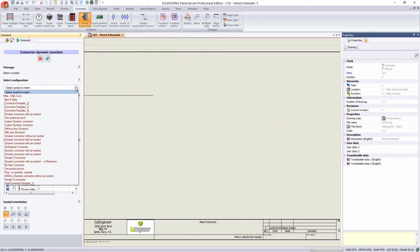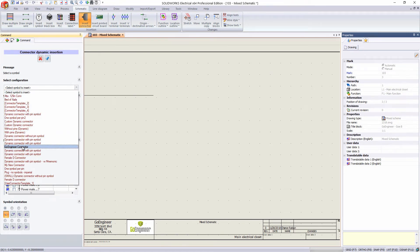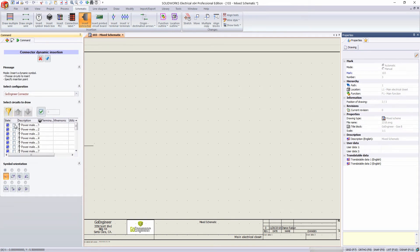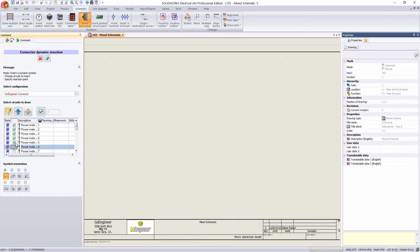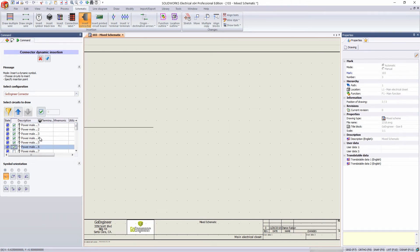And then select configuration. I'm going to go down to our newly created one, GoEngineer connector. And as you can see, we can go and we can check which ones we want.